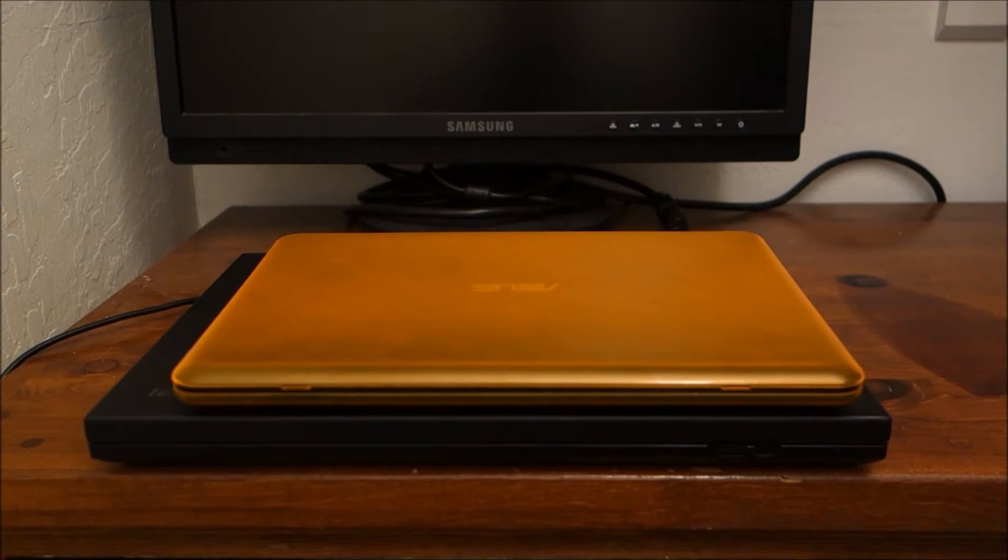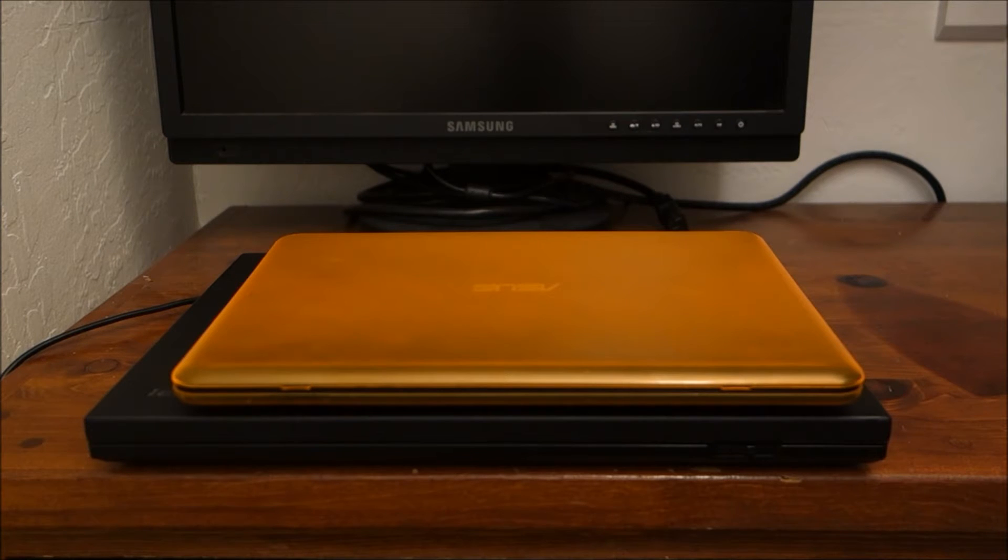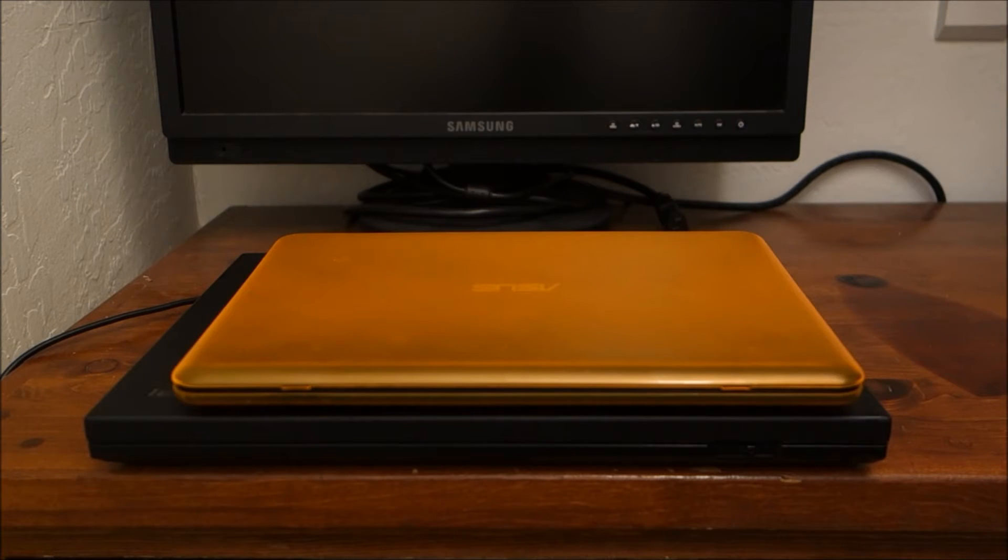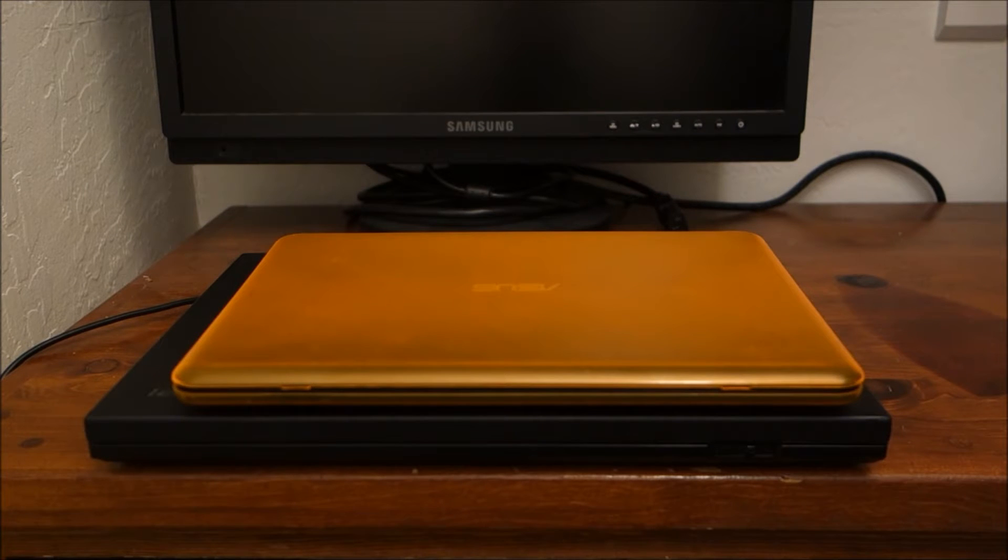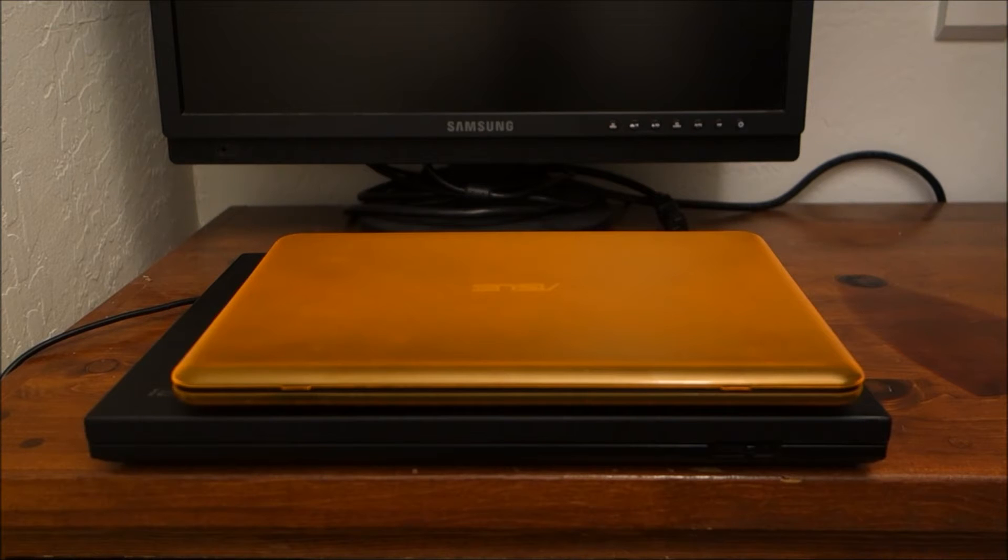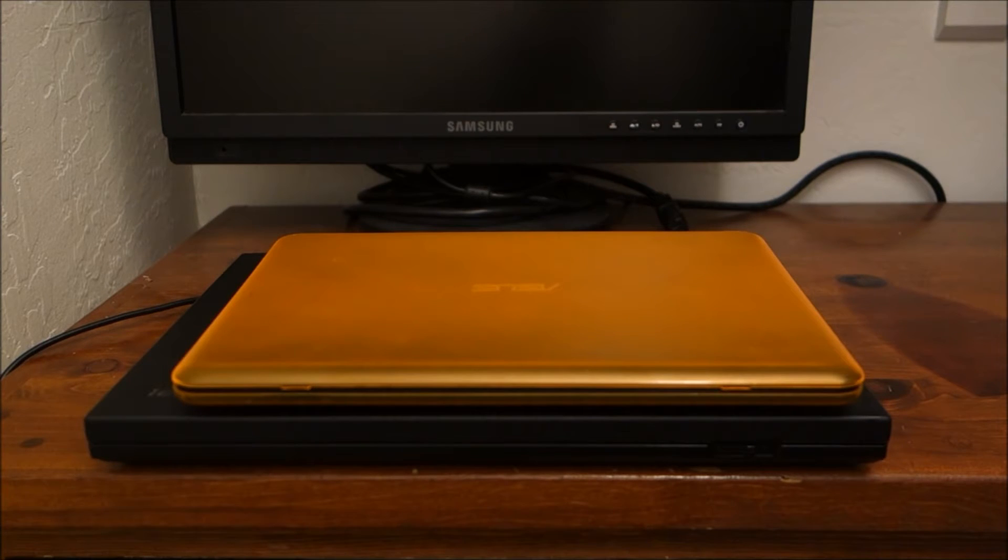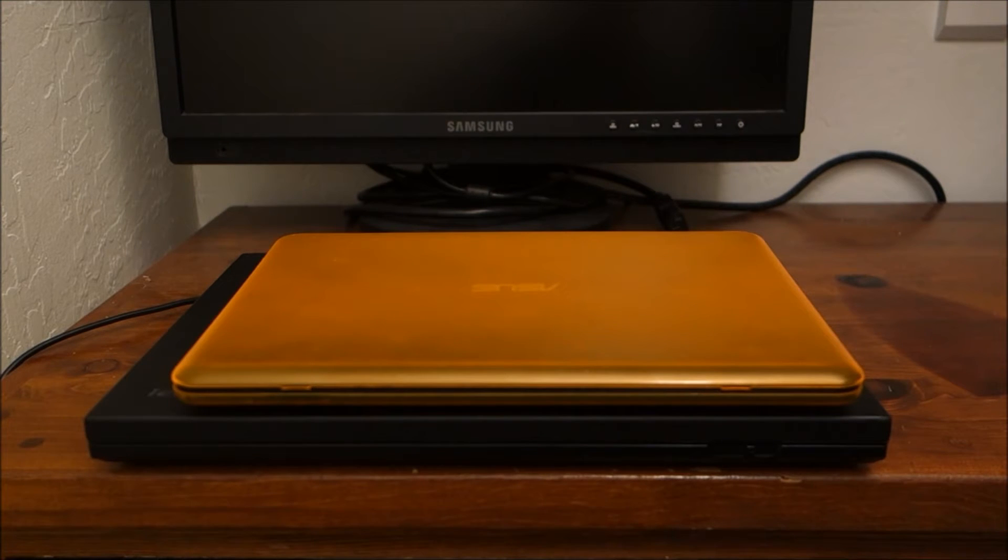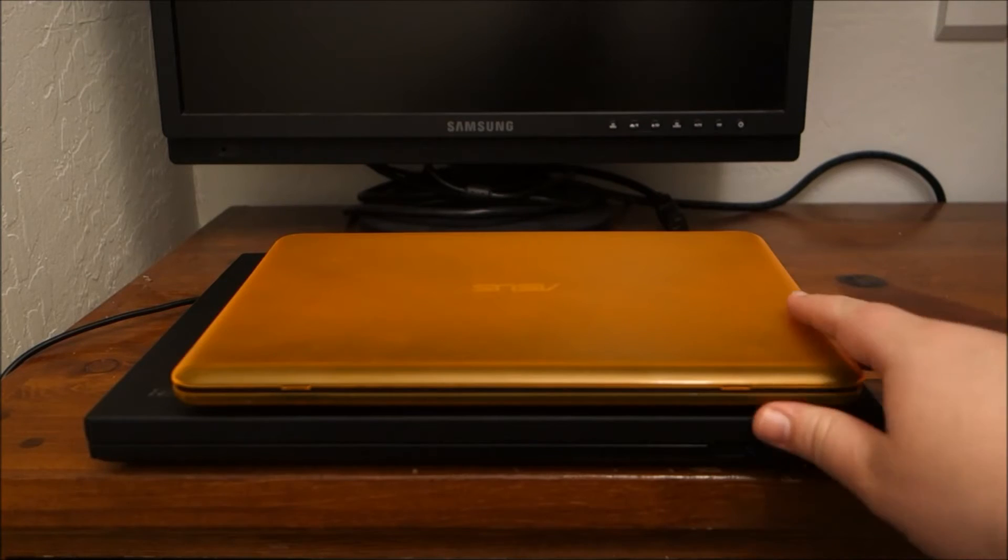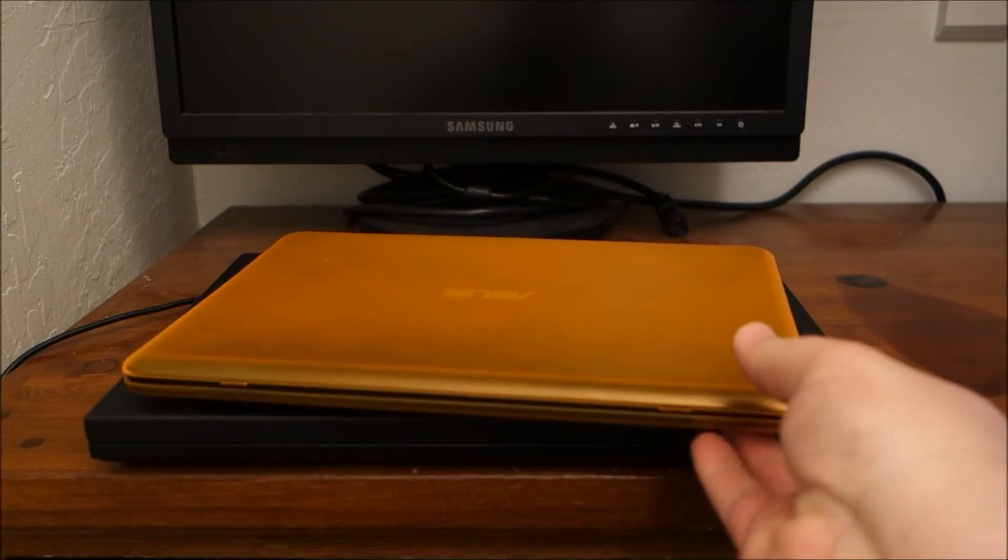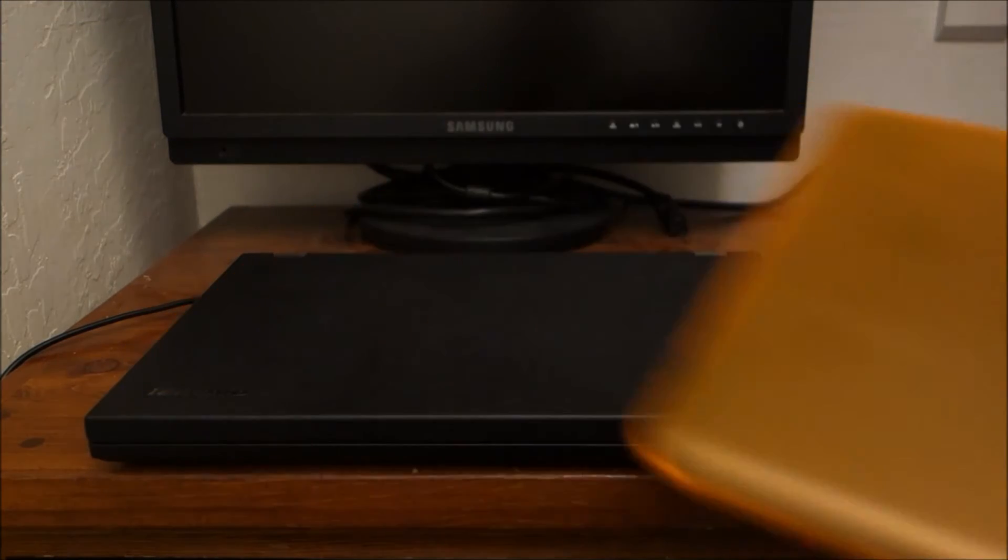But sometimes you need more horsepower than what you can get out of a brand new sub $300 laptop. So what about buying something that used to be expensive and no longer is? And this is where this laptop comes in.